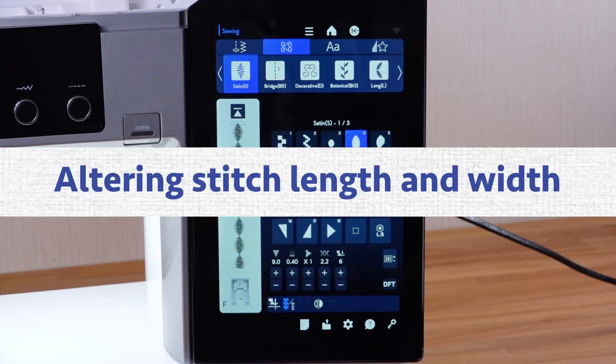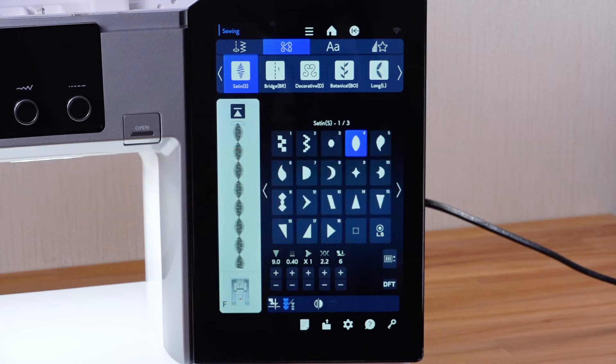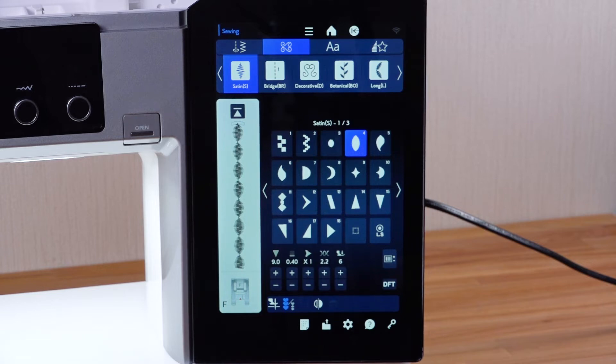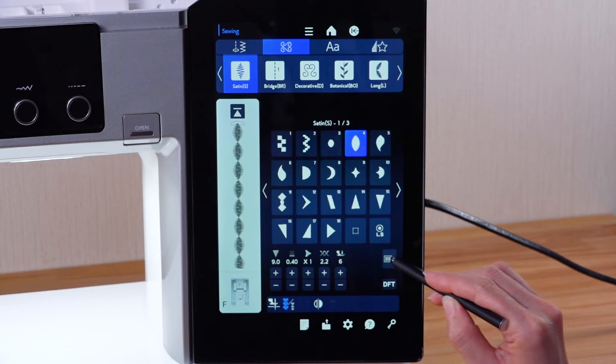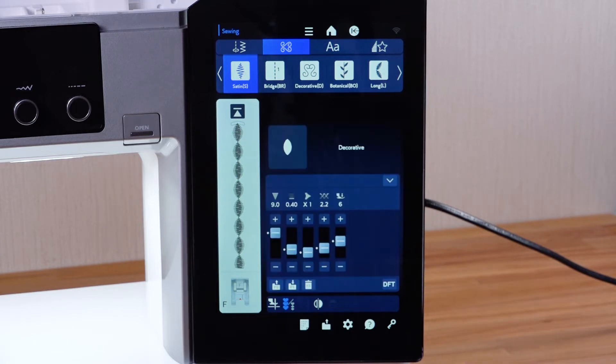Altering stitch length and width: You can alter the stitch length and stitch width as you select the pattern you desire. Press the plus or minus key and select values beside the setting you wish to change.